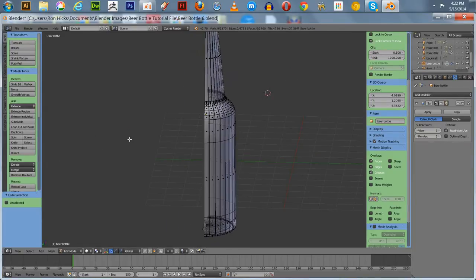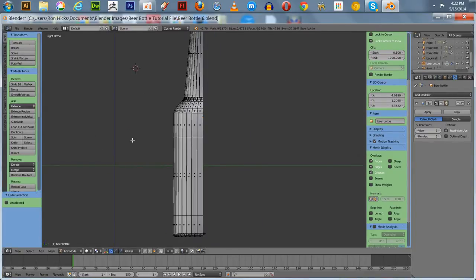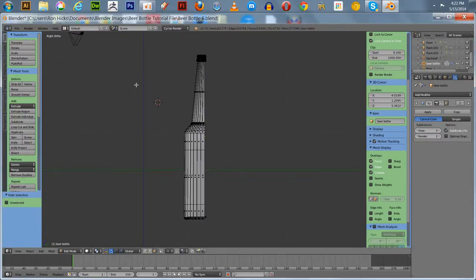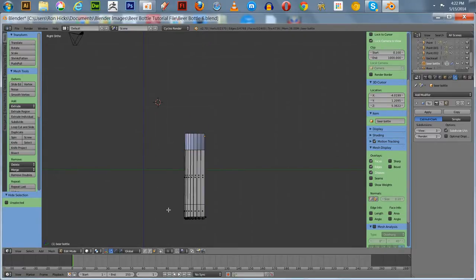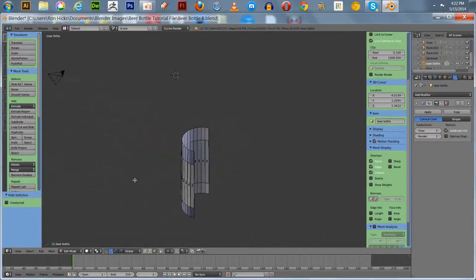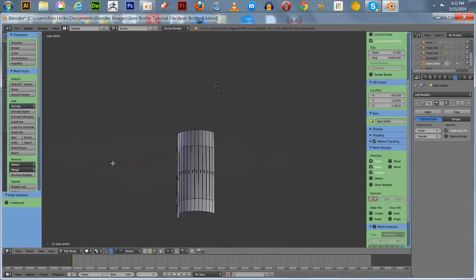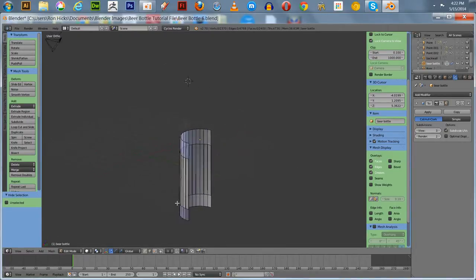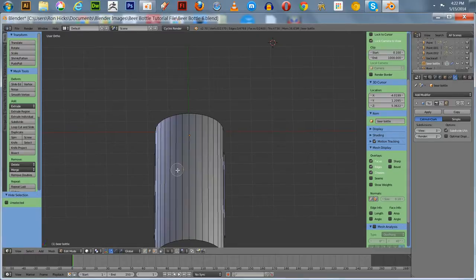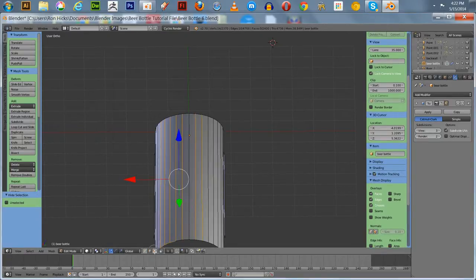Let's look at it from the side real quick — this is going to be our label area. So we're going to hide some more of this and clean it out a little bit. We're going to hide the bottom portion here. You'll notice there's an interior section in there — we don't want to work on that. We're going to go back into head select mode temporarily and turn off the X-ray. We're going to go to our circle select, in face select mode.